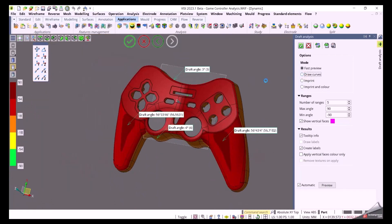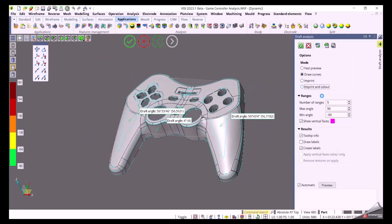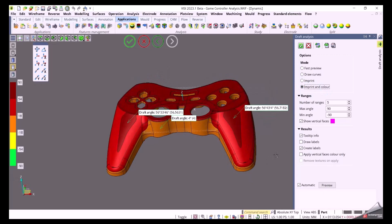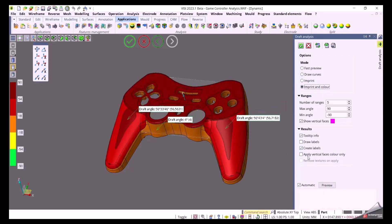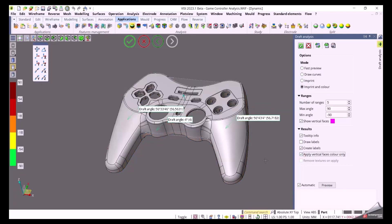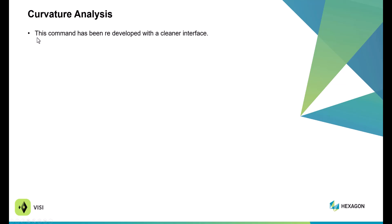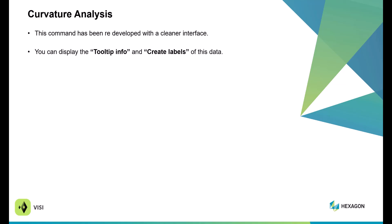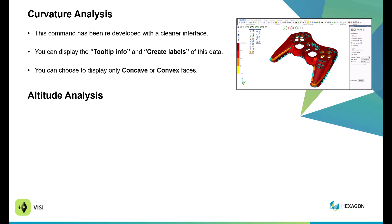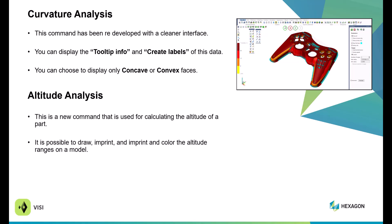You can also select draw curves, which generates a preview of what the curves will look like. If you say imprint and color, when you hit confirm it actually imprints and colors those draft-shaded areas. You can also apply the vertical face color only — checking that box and hitting preview displays only vertical walls. The curvature analysis command has also been redeveloped with a cleaner interface. Like the previous command, you can display tooltip info and create labels, and choose concave or convex face options. There's also a brand new command in 2023.1 called altitude analysis, which allows you to calculate the altitude of a part, draw and imprint altitude ranges, and create labels.